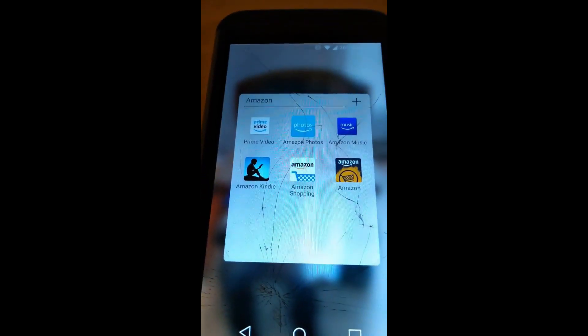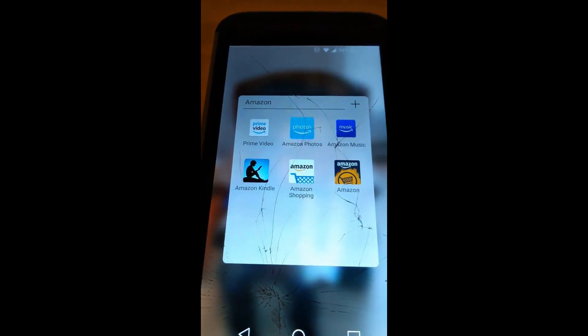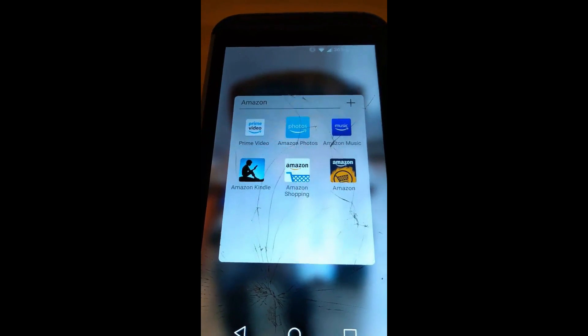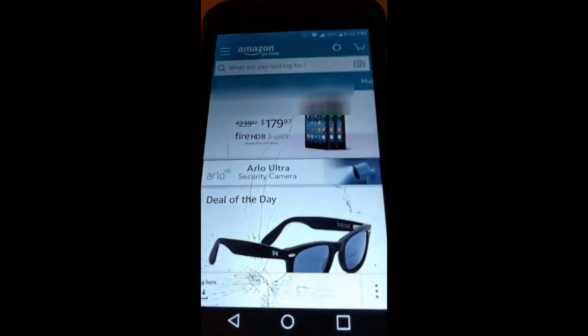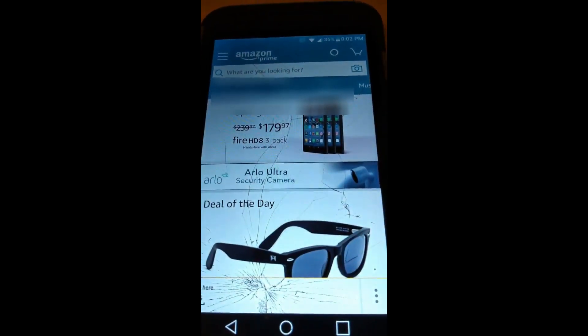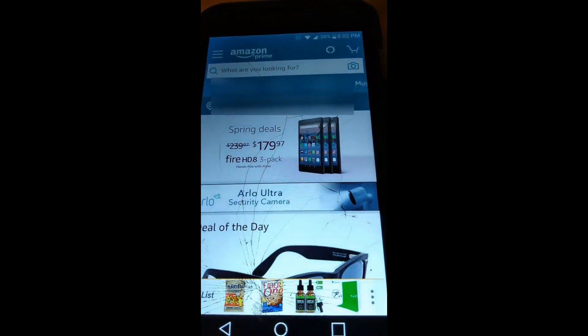First thing you want to do is find your app. Mine is under a little box with Amazon's icons and apps, so we're going to pick the middle one, which is the Amazon Shopping app. My screen is broken — it's a pain, but it is broken.